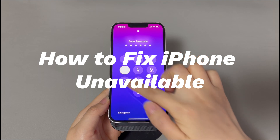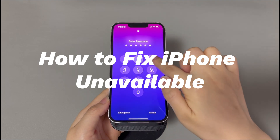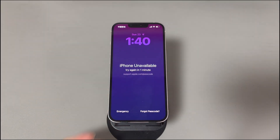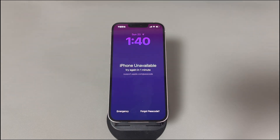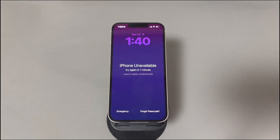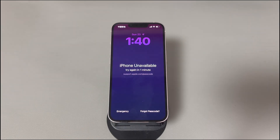Today we'll talk about how to fix iPhone unavailable. You may occasionally see an unusual message saying iPhone unavailable on iPhone's lock screen. It pops up when a wrong passcode is entered multiple times, usually along with a timer. The common scenario is that you forgot the passcode somehow, or an incorrect passcode is entered mistakenly. There are simple fixes to bypass the unavailable message.